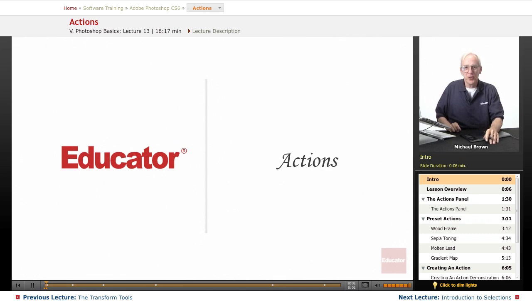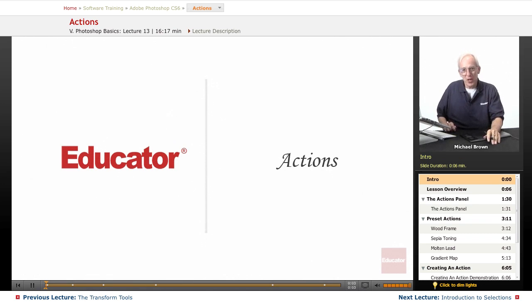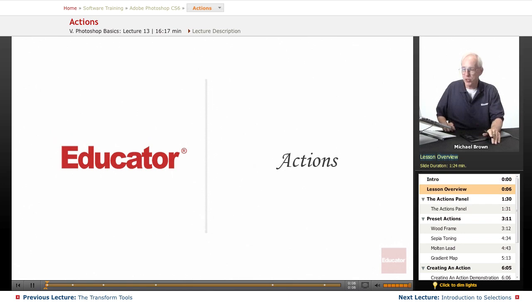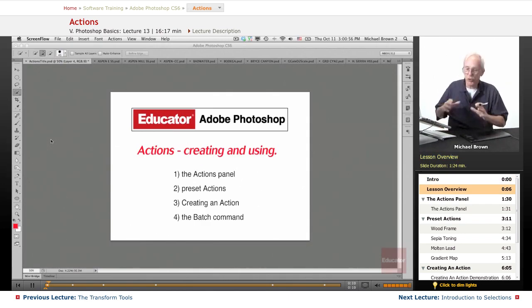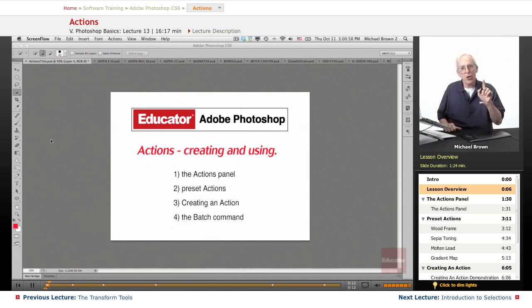Hi everybody. Mike Brown here again. Welcome back to Educator.com's Adobe Photoshop CS6 course. In this lesson, we're going to talk about a really cool little feature that's a great time saver. It's called Actions.